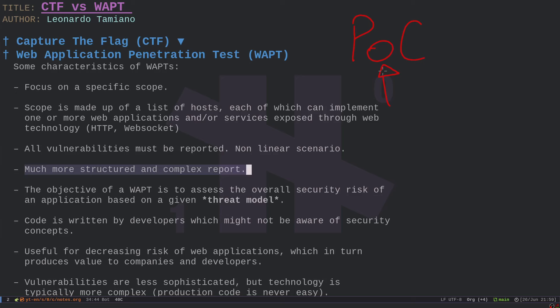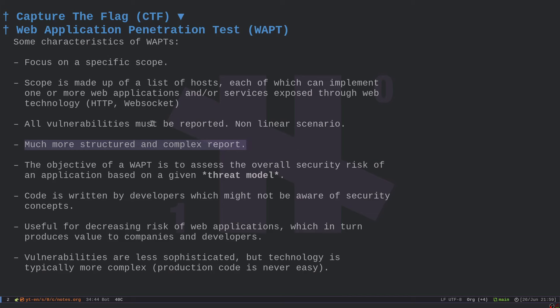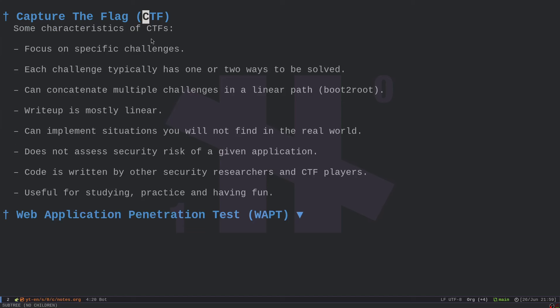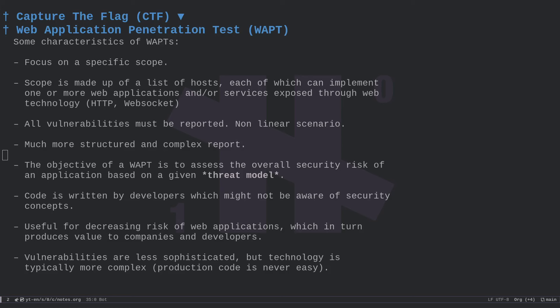Every vulnerability you report should have a proof of concept to be meaningful. In a penetration test, the technologies are not written with a solution in mind — it's real-world code written by developers who may not be aware of security concepts. This means you have to get into the mind of a developer, not a security researcher, because developers tend to produce simpler but less intentional vulnerabilities.